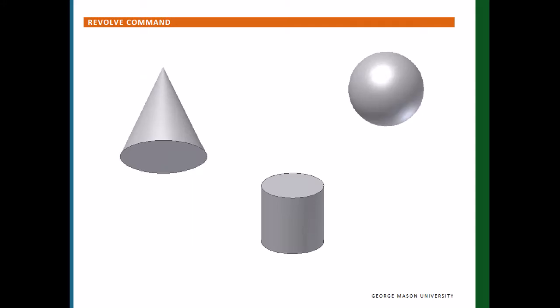Hello, mechanical engineering students. The Revolve command is a very powerful command in all CAD software.